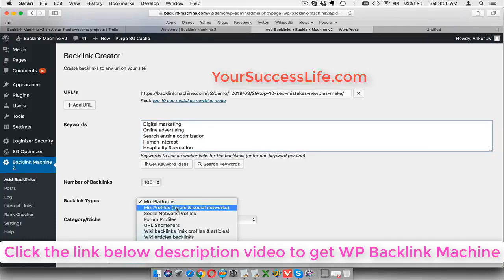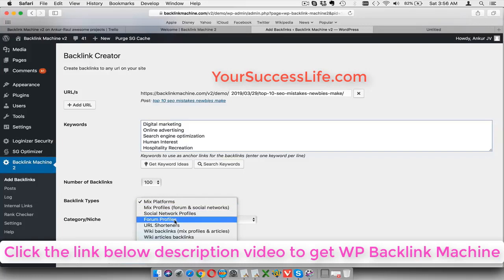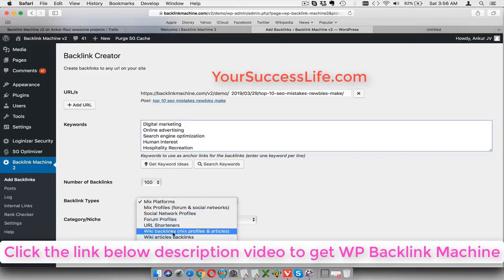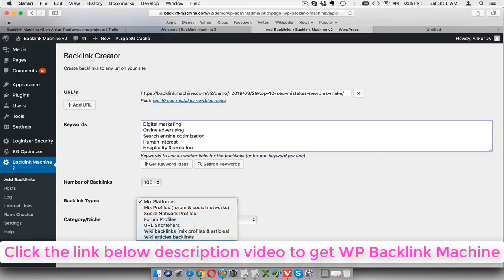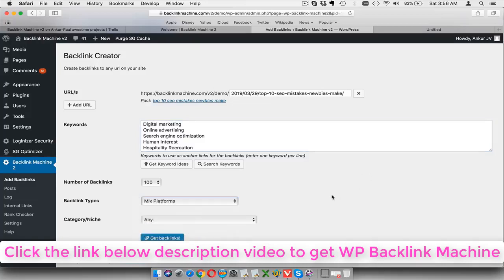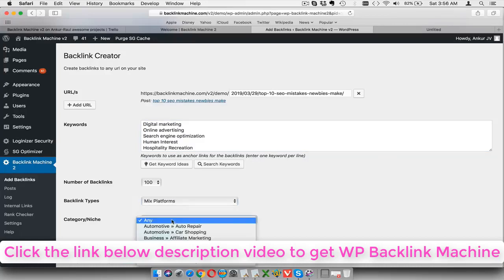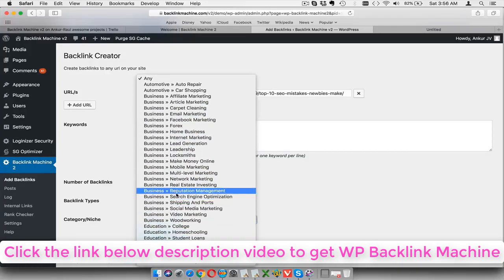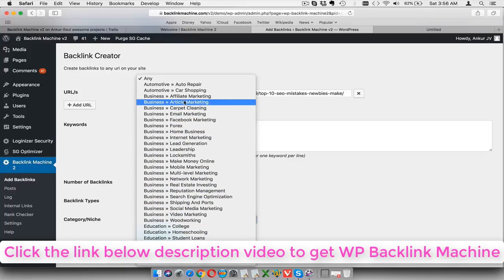After that, select the number of backlinks you want. Also Backlink Machine 2.0 shows you the kind of sources you can actually use for backlinks. So we have a mixed kind of platforms: we have social media profiles, social networks, forum profiles, URL shorteners, wiki media sites, wiki articles, do-follow backlinks from various blogs, article directories, and blog comments as well. So I would prefer to use a mix of platforms.